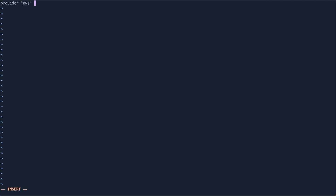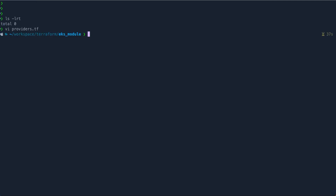So we define provider AWS and the region defaults to us-east-1, which is where we are going to build our EKS cluster. You can also bind it to a specific Terraform version or provider version, but for this example I'm keeping it very simple.